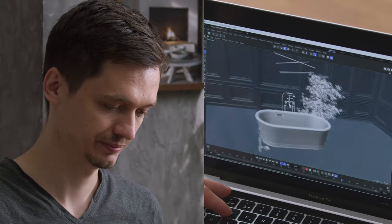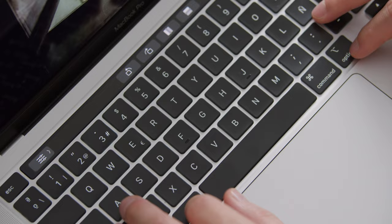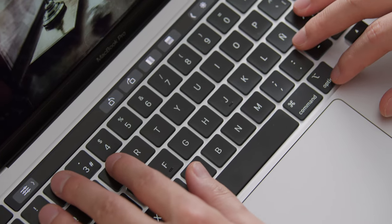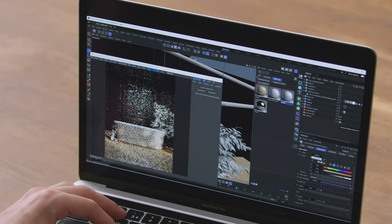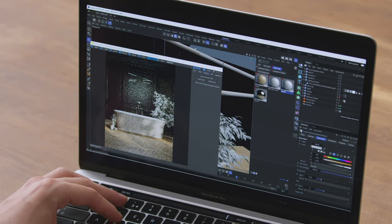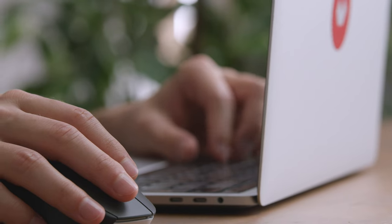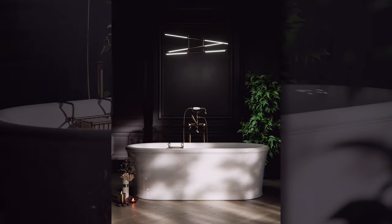In this Domestika course, I will teach you how to create professional product visualizations, while familiarizing yourself with this great digital tool. For the final project, you will develop a fully fleshed-out 3D scene from scratch.